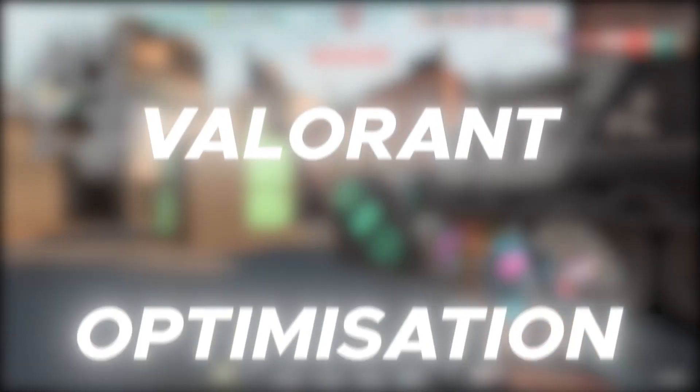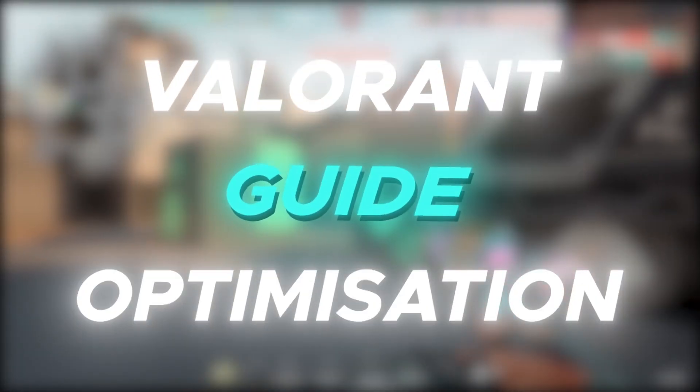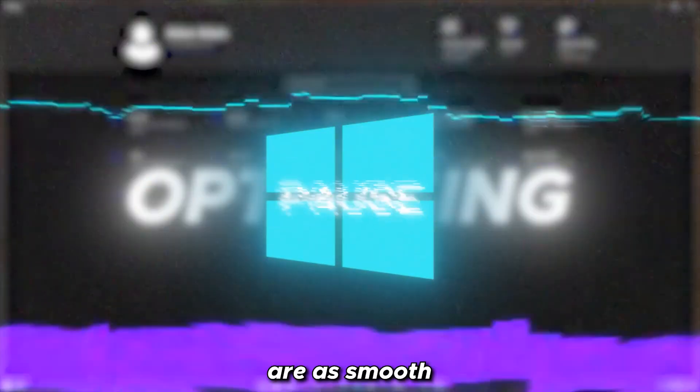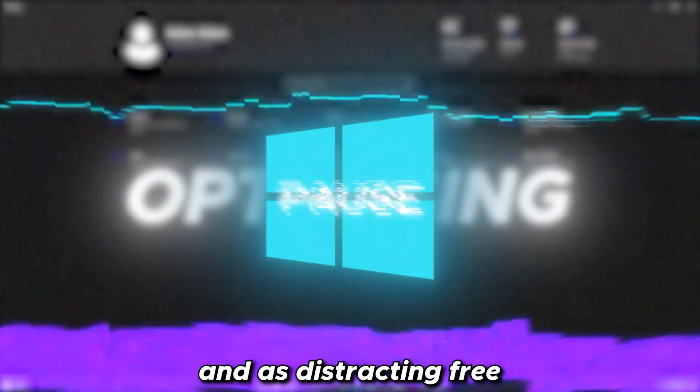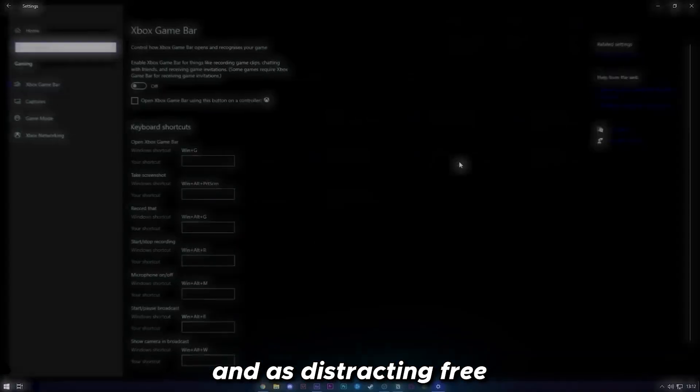Hey, welcome to my long-awaited Valorant optimization guide along with my preferred Valorant settings. Before we do anything in Valorant, we're going to be working on optimizing Windows so our game system is as smooth and distraction-free as possible.